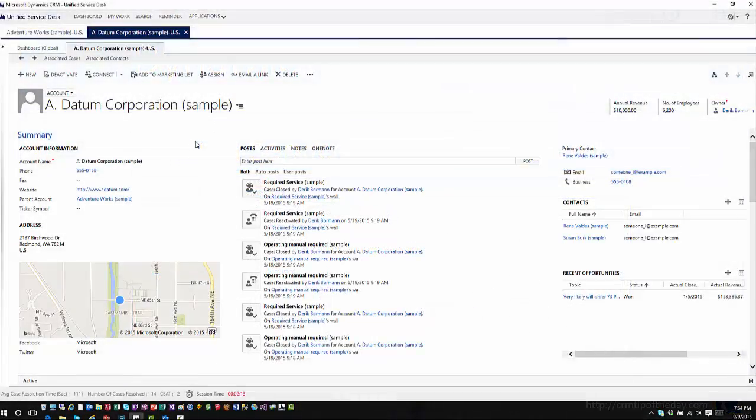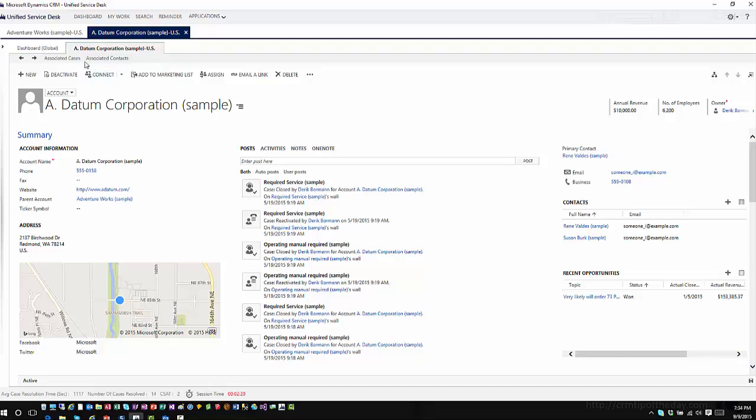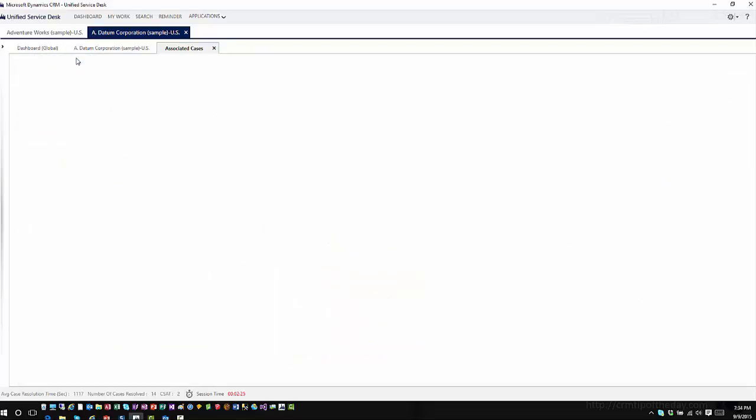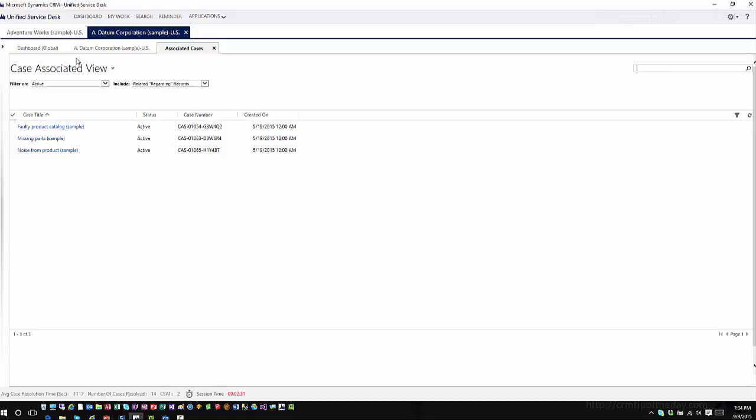So if you remember in our last video we focused on sessions and the tabs that are associated with the sessions and the toolbars, and we talked about how if you click on a specific item, like in this case on the toolbar, if I click on associated cases, that's going to open this up in a new tab. Now the one thing to remember is that tab is within this session, but that isn't necessarily the only functionality that you have.